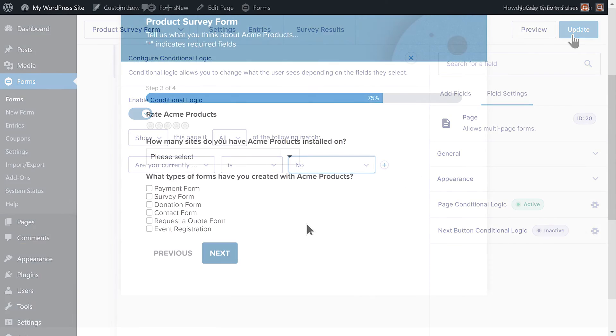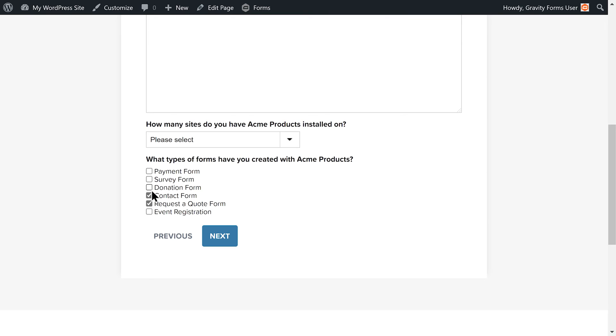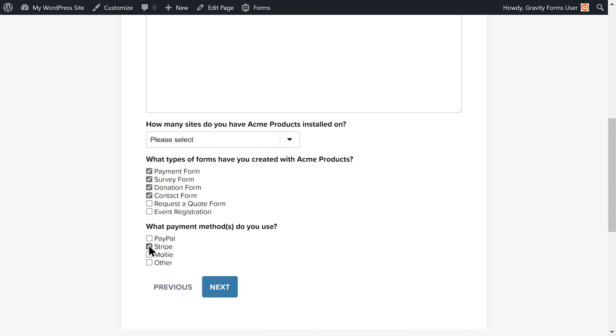Thanks to conditional logic, I now have a dynamic survey that will only present relevant information to the user. Fields will be shown or hidden based on the user's selection as they complete the survey.